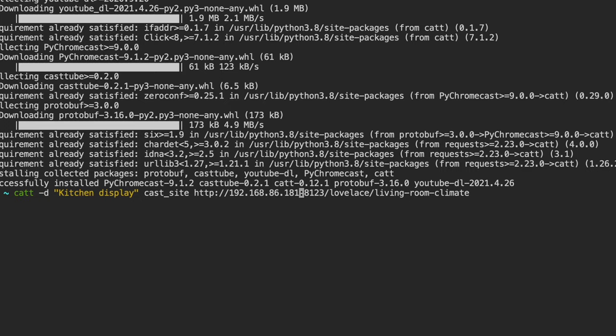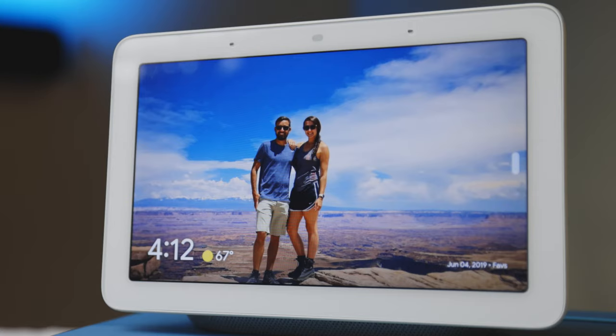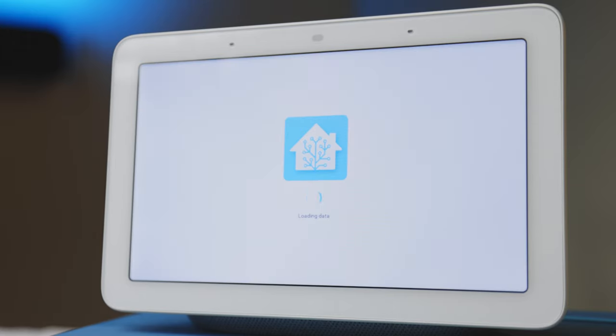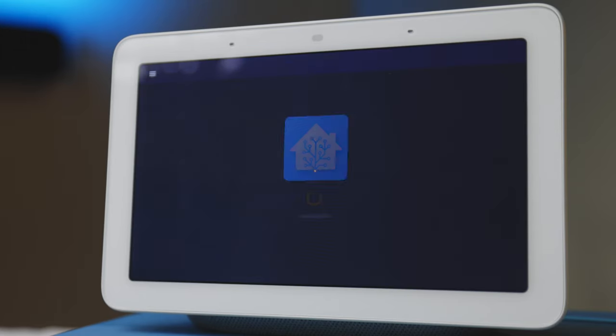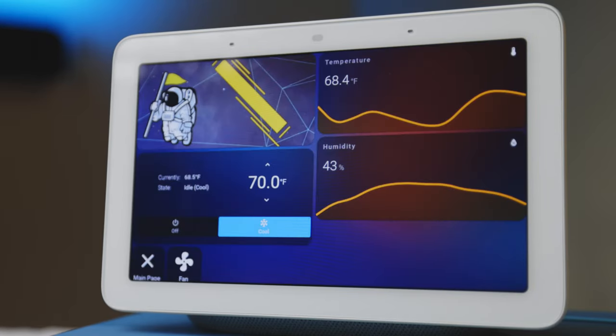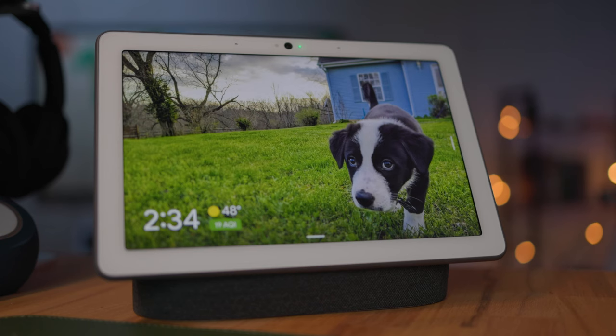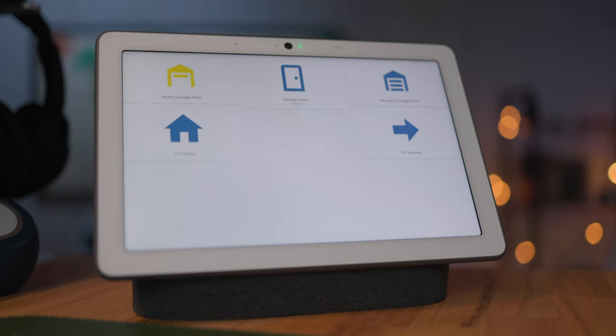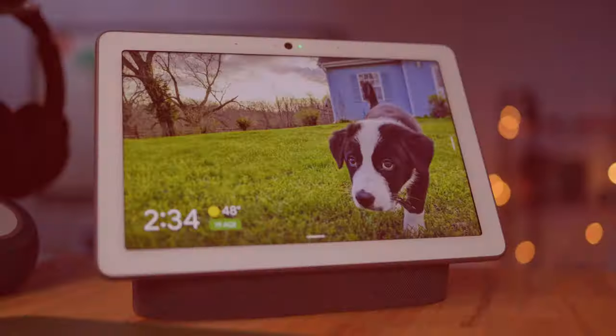In May of 2021, I released a detailed guide on how to cast your Home Assistant dashboard to a Google Display, but there was an update to Home Assistant that made that process no longer work. However, with the Home Assistant Update 2021.12, there is a new and frankly easier way to cast your Home Assistant dashboard to a Google Display, but there are still a few drawbacks. Let's break it down.